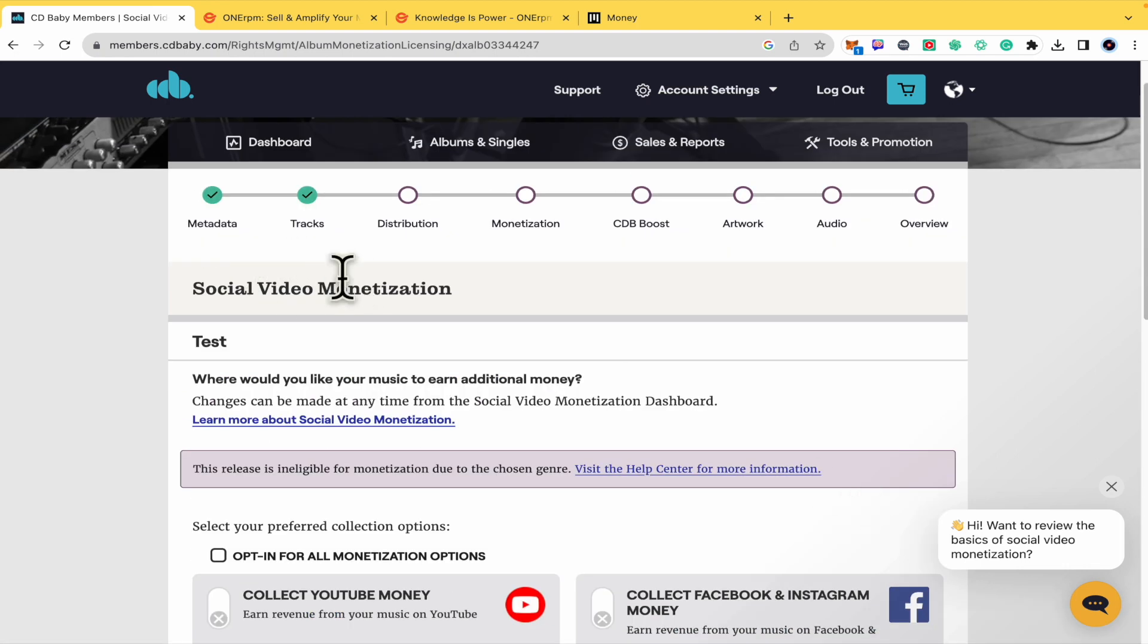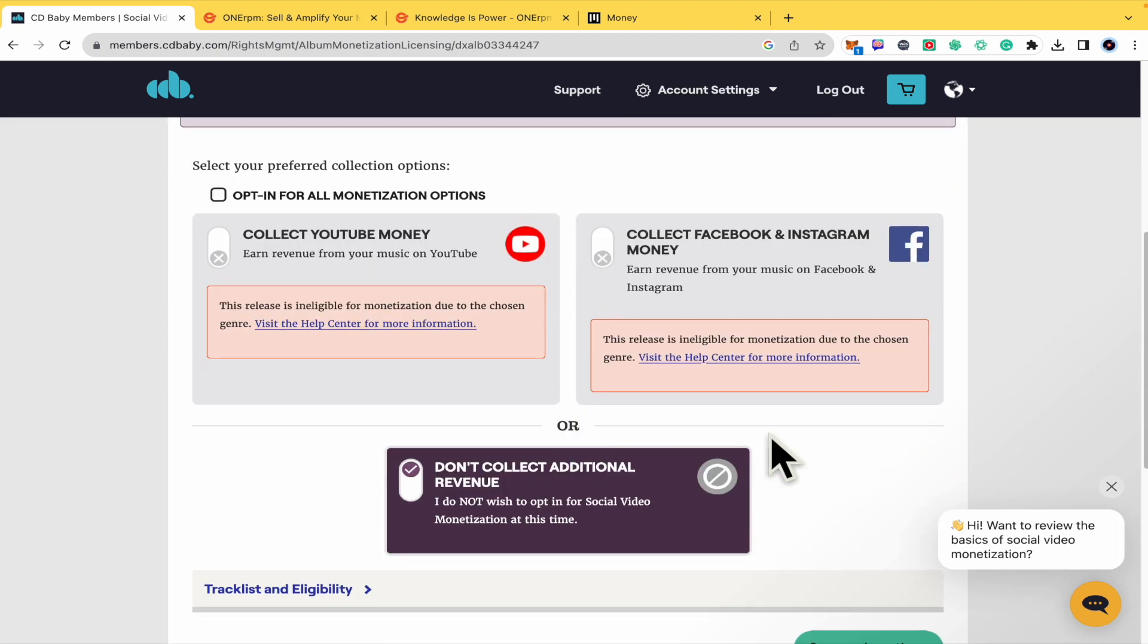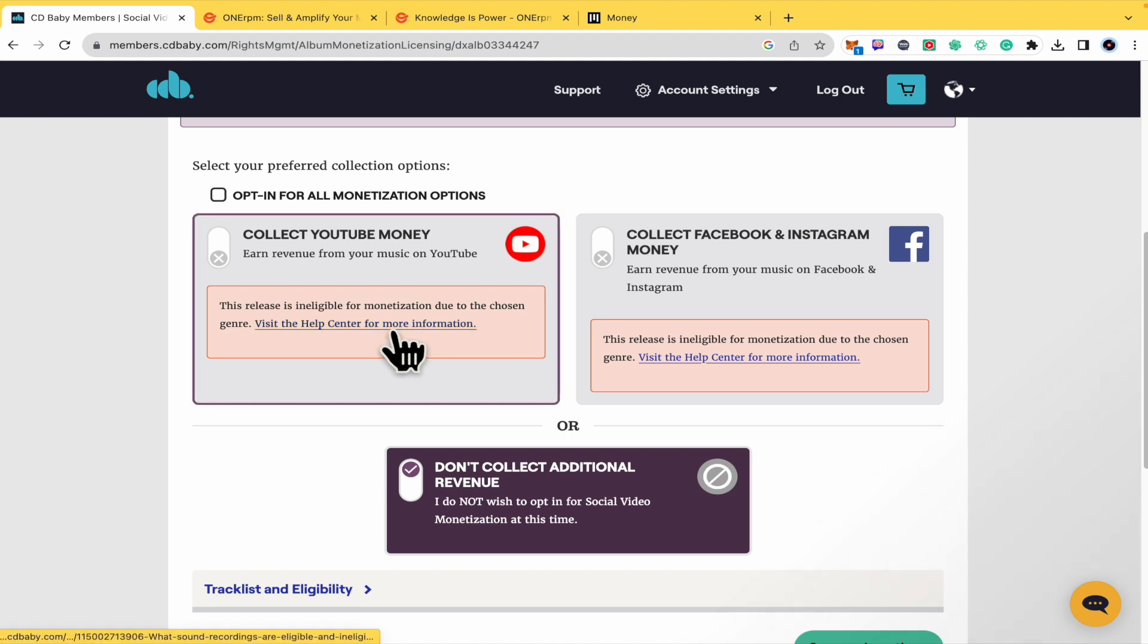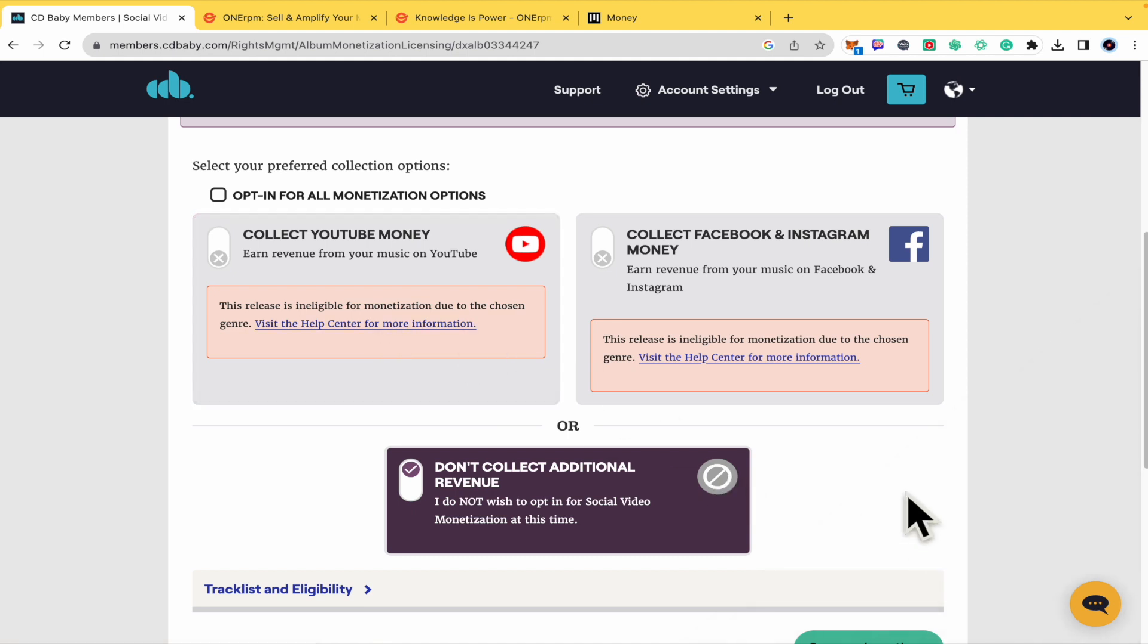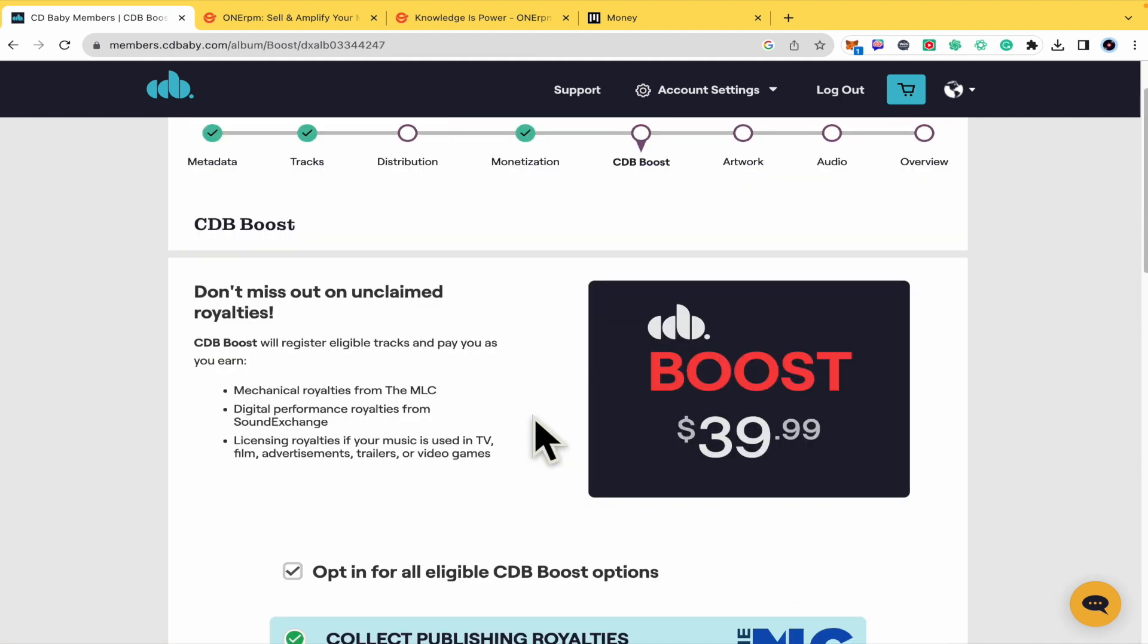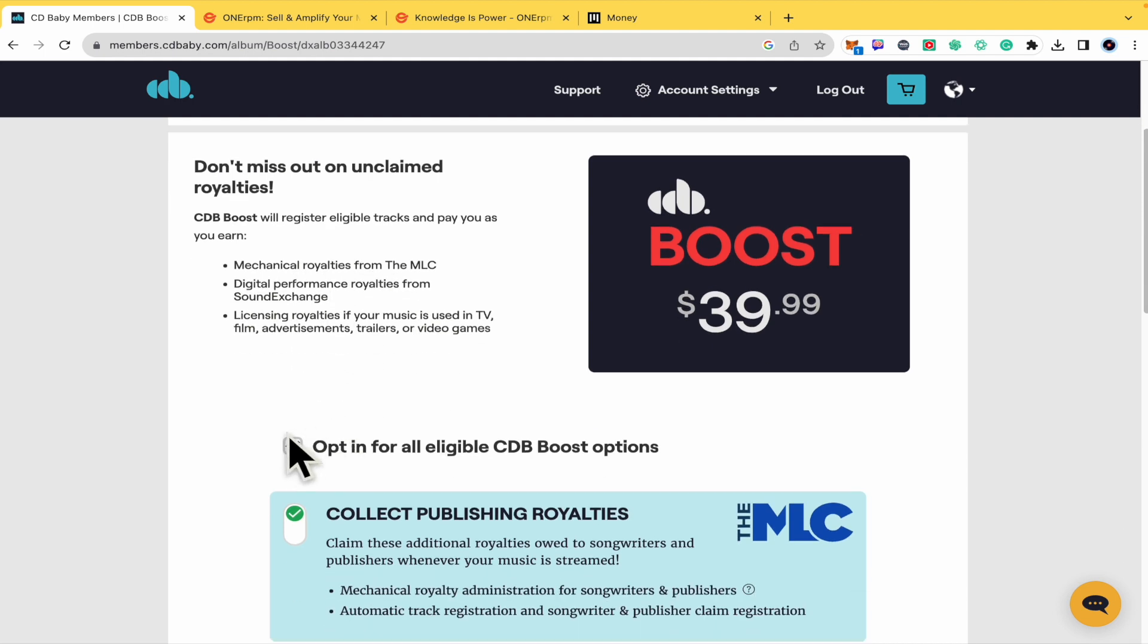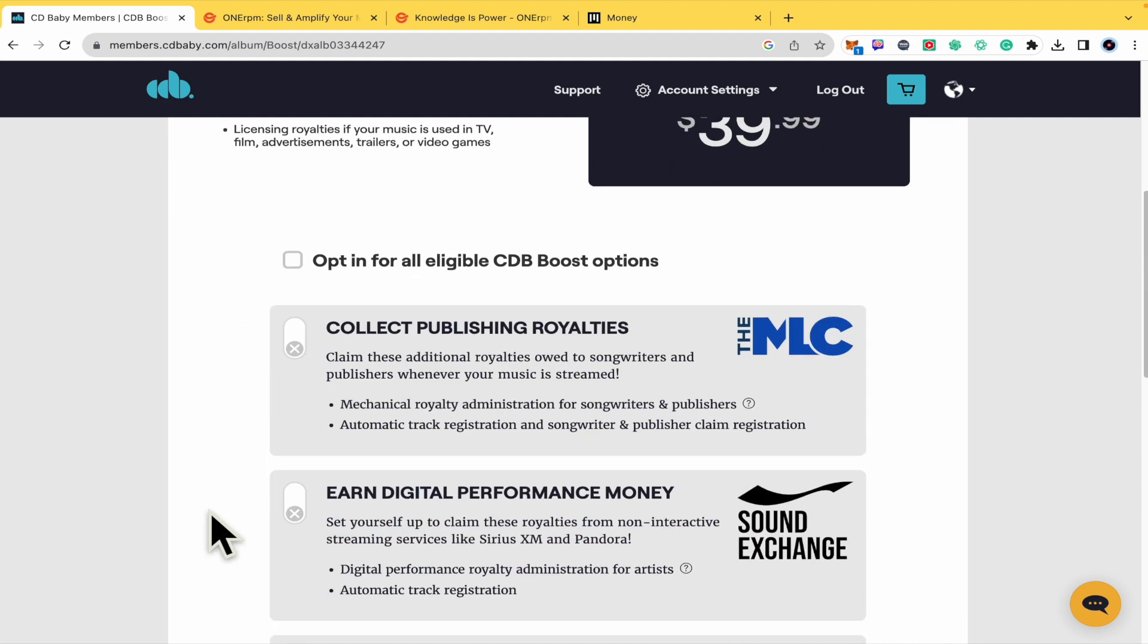There was a step where they were asking me about my genre and I selected Blues and Classical Music. I just suggest you to go into this article to know more about it. The CD Baby Boost, if you want mechanical royalties from the MLC, digital performance, and licensing royalties - I'm just going to deselect this option.